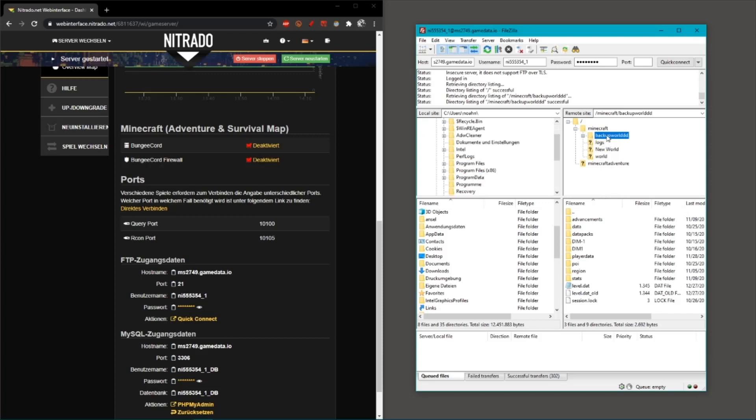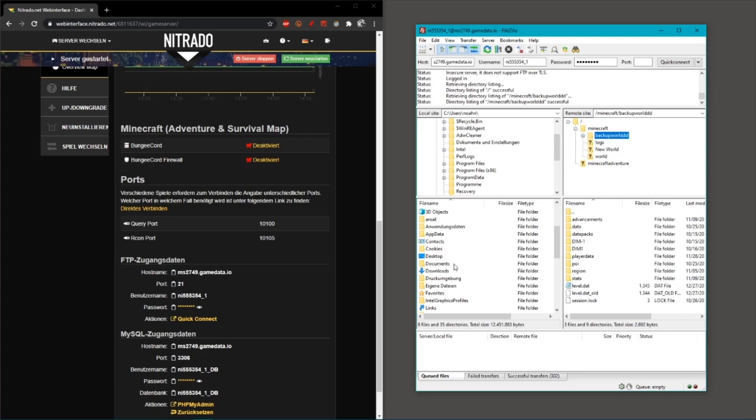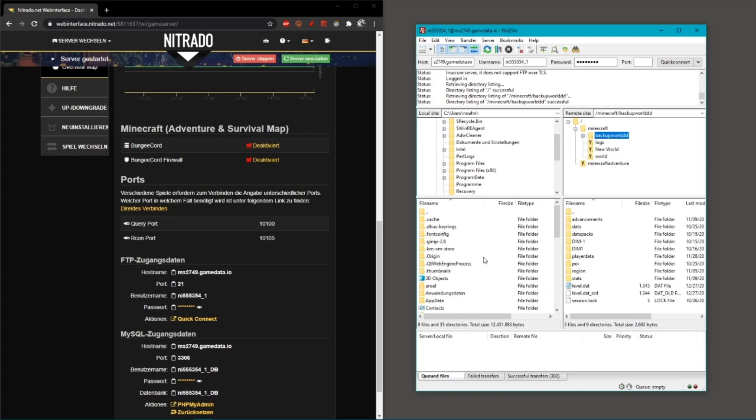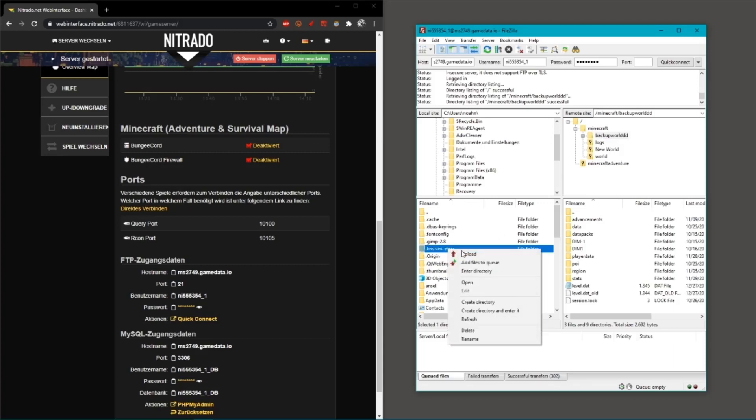Just the same way, you can upload things. If you don't know how to find your Minecraft world in your files, there's a pretty easy way to do this.